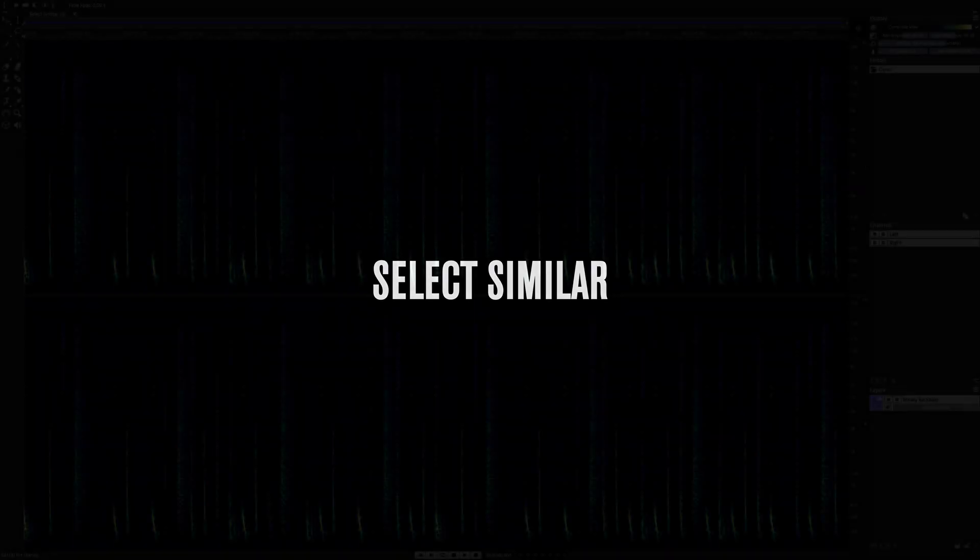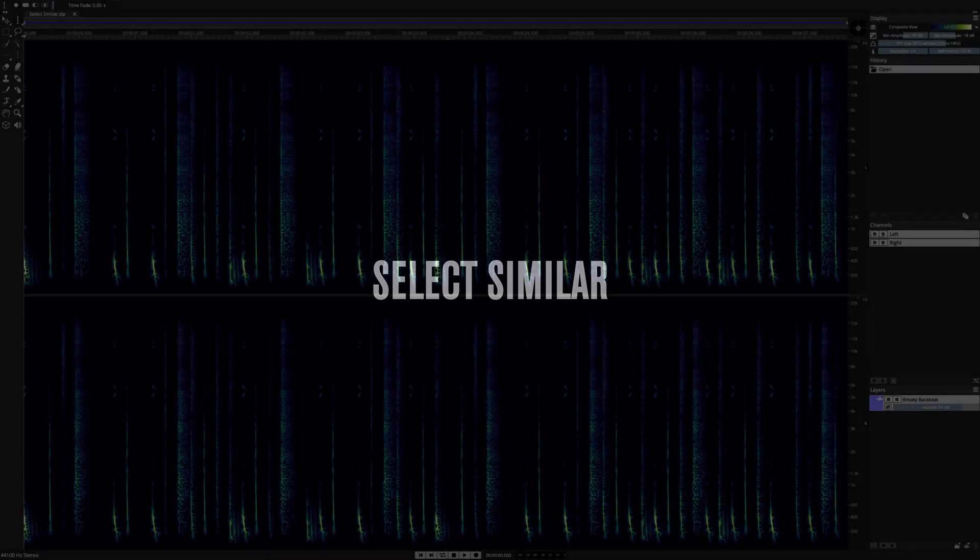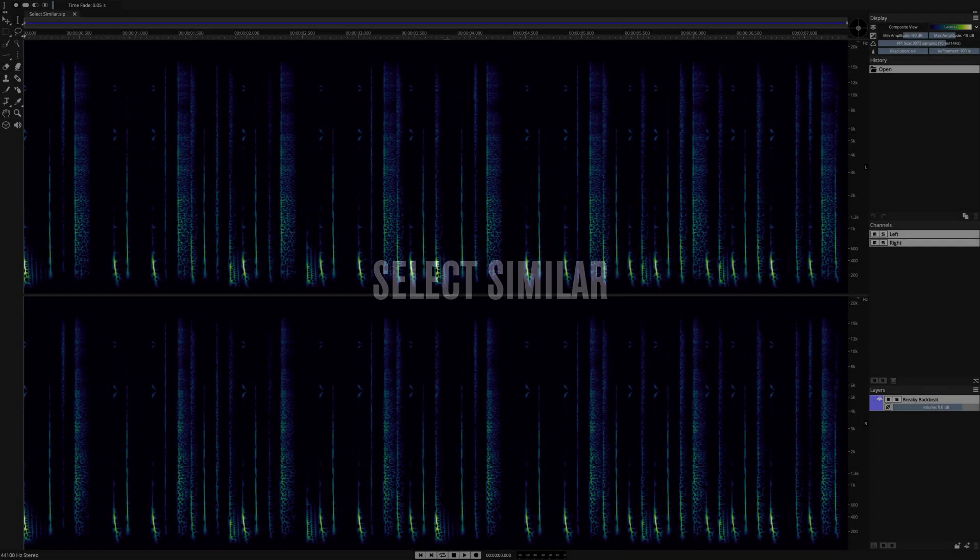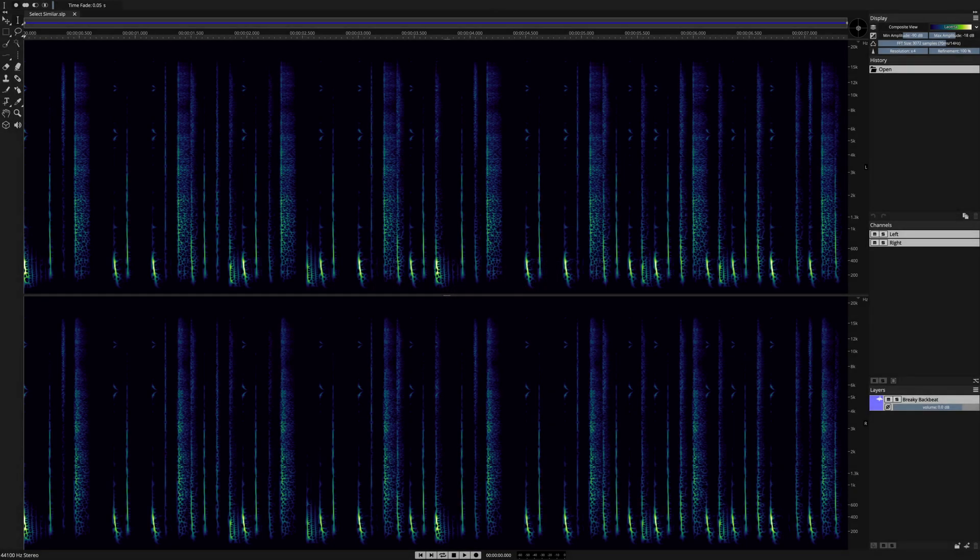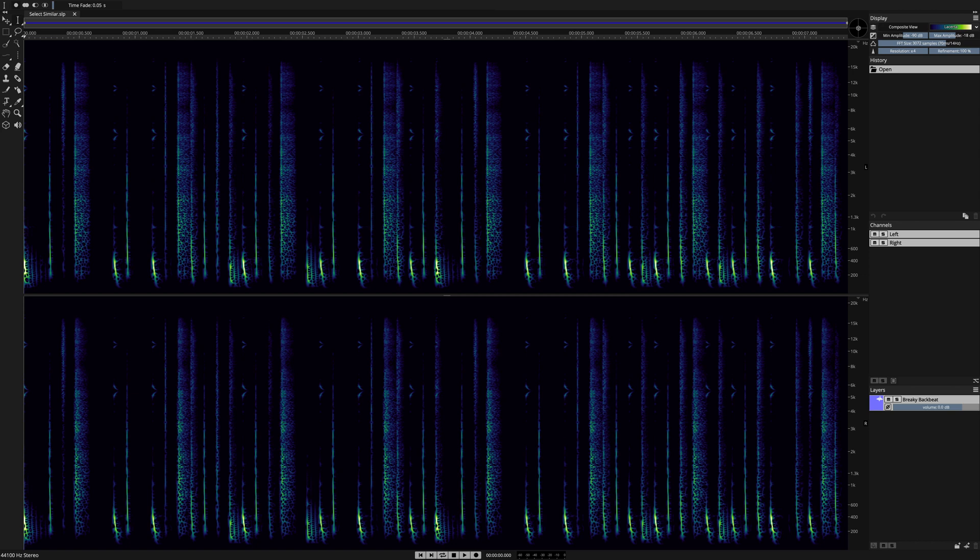Select Similar is an all-new pattern recognition algorithm in Spectralayers Pro 7. This video will take you through the feature step-by-step and will start by listening to this clip.